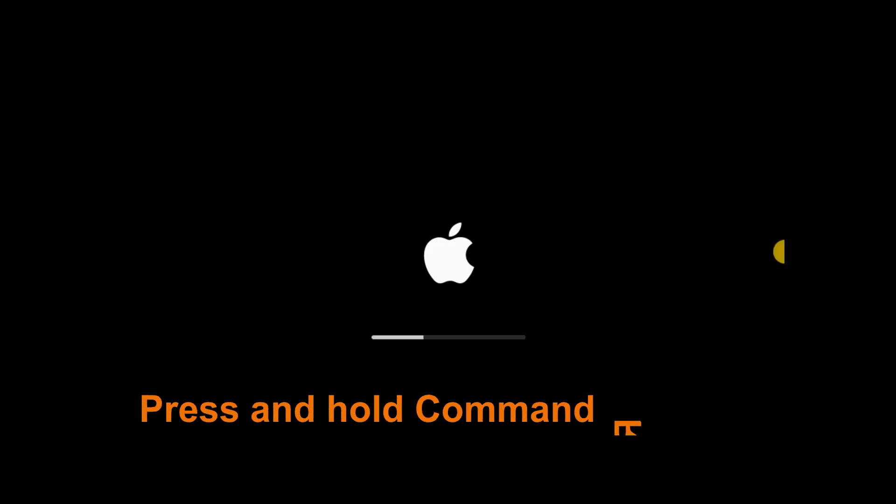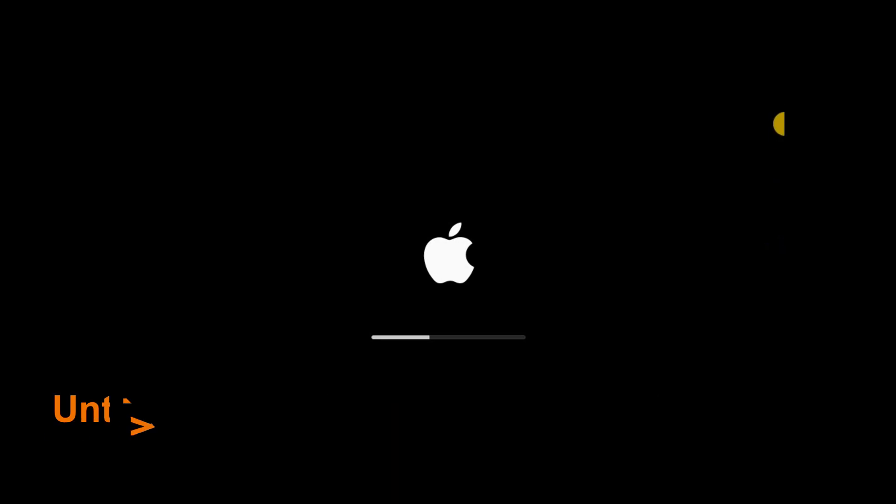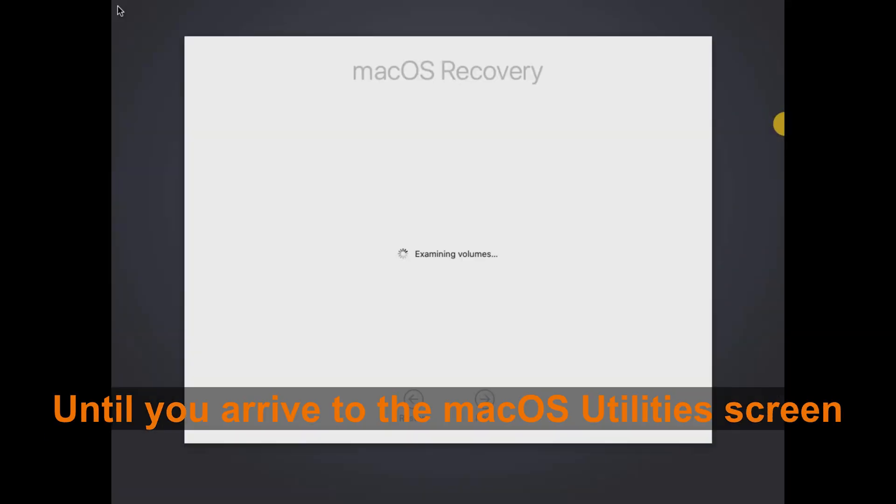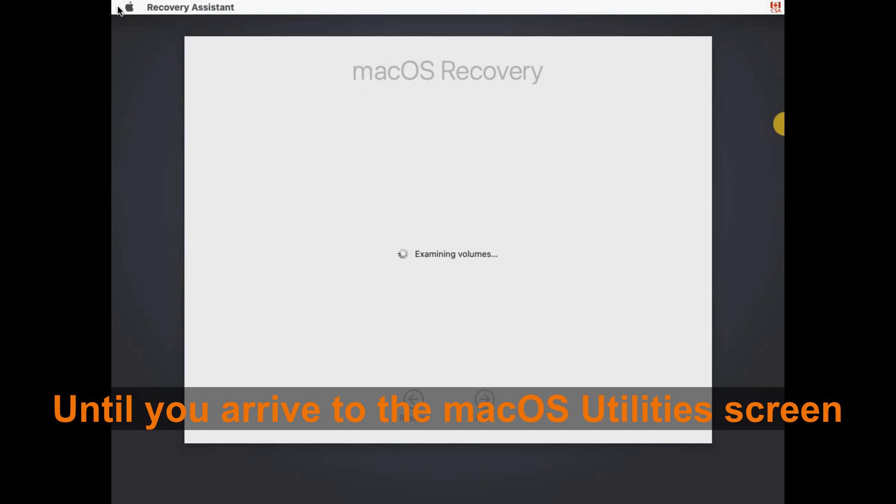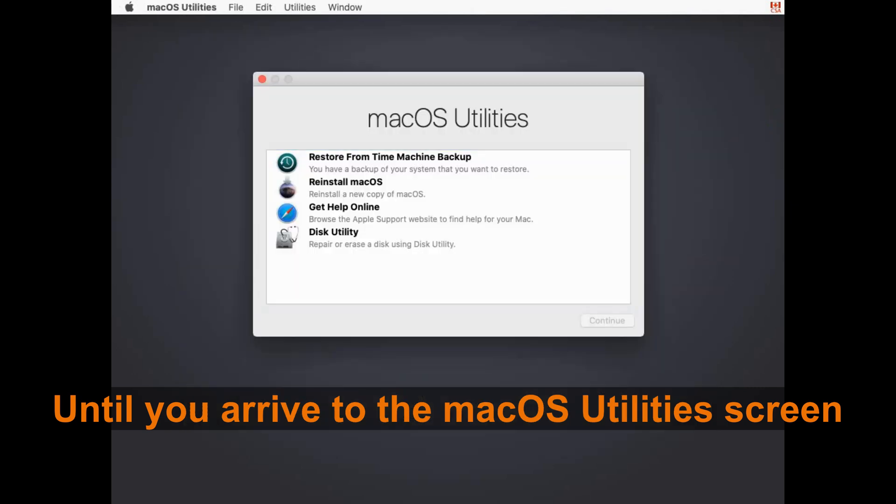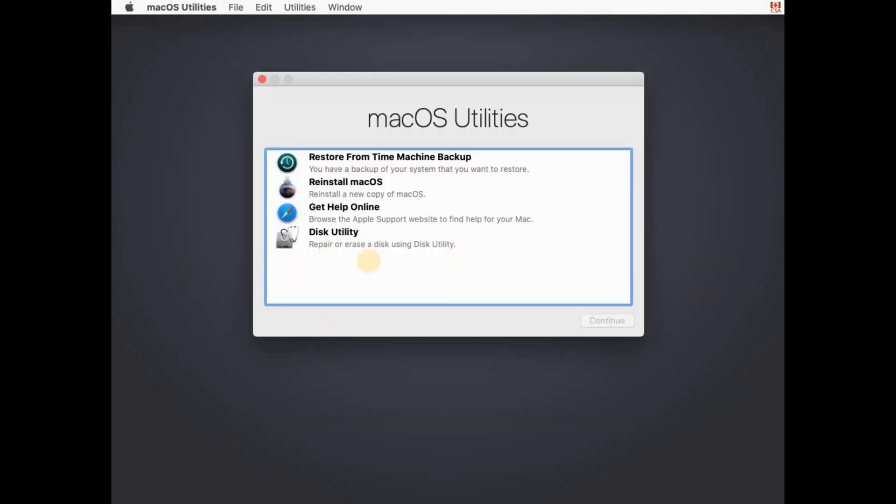So here I'm pressing and holding Command plus R keys and as you'll see it goes to the macOS Recovery screen and you'll be presented with many options. The option that is of interest to us is Restore from Time Machine Backup.